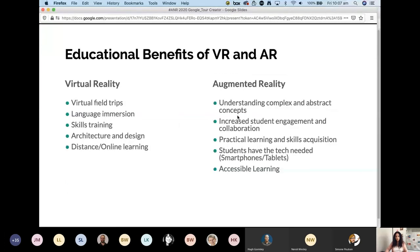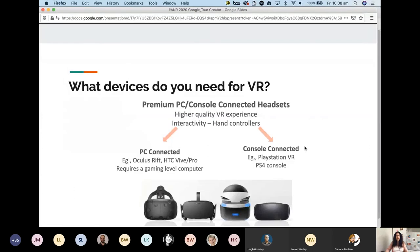That's a quick refresh on what these new realities are. From a teaching and learning perspective, VR enables virtual field trips, language immersion, skills training, architecture and design, and distance and online learning. Augmented reality helps with understanding complex tasks and abstract concepts, student engagement and collaboration — students sharing iPads to learn and discover together — and nine times out of ten they already have the technology in their pockets.